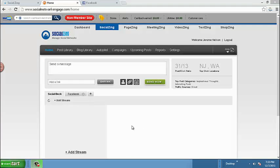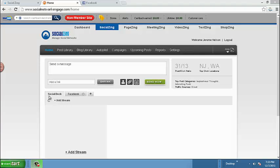Before we continue with posting, I'd like to bring your attention to our social deck. Our social deck feature in essence allows you to view live streams from your social media accounts.